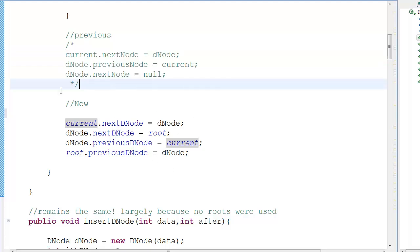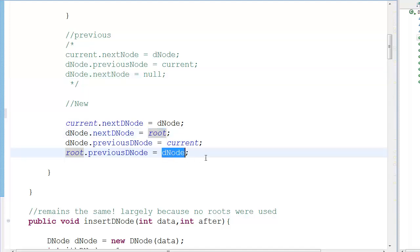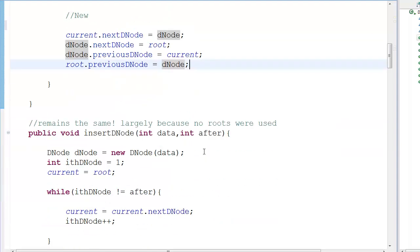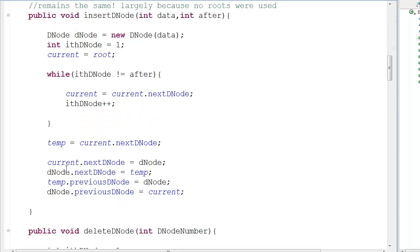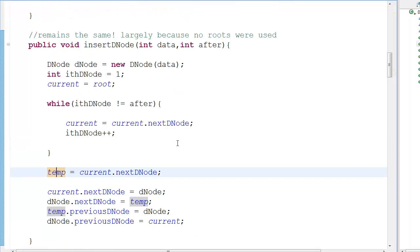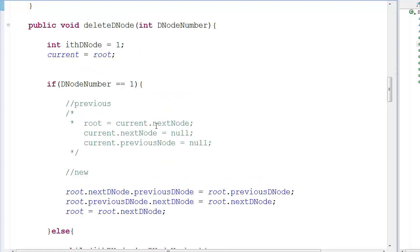Most things are connected back to root in both directions to maintain the circular links. If you've watched the previous tutorials you'll understand what's happening. The insert function largely remains the same because we only use temp and current pointers with no root declaration changes, so there's no need to go too deep into it again.